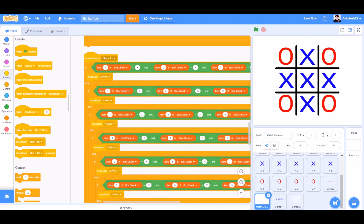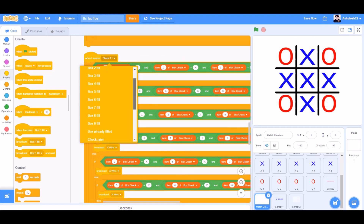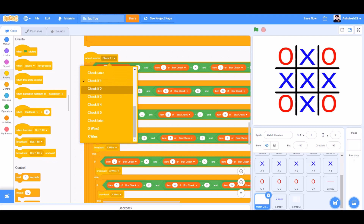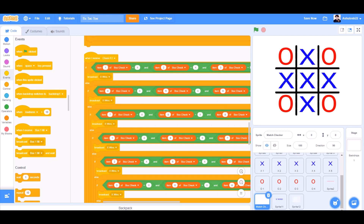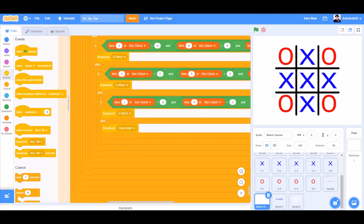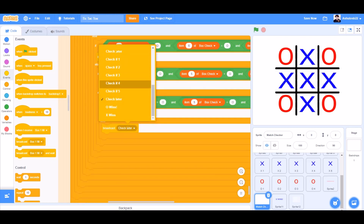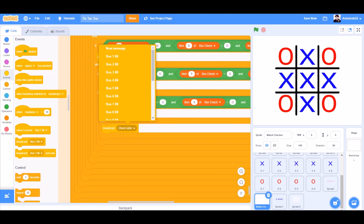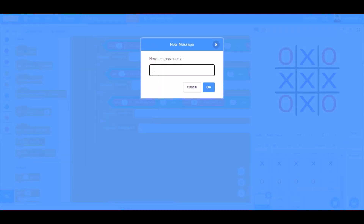Now we'll duplicate it for check if 2. And in the last check if — that means the fifth one — we'll broadcast a new message instead of check later, named time.